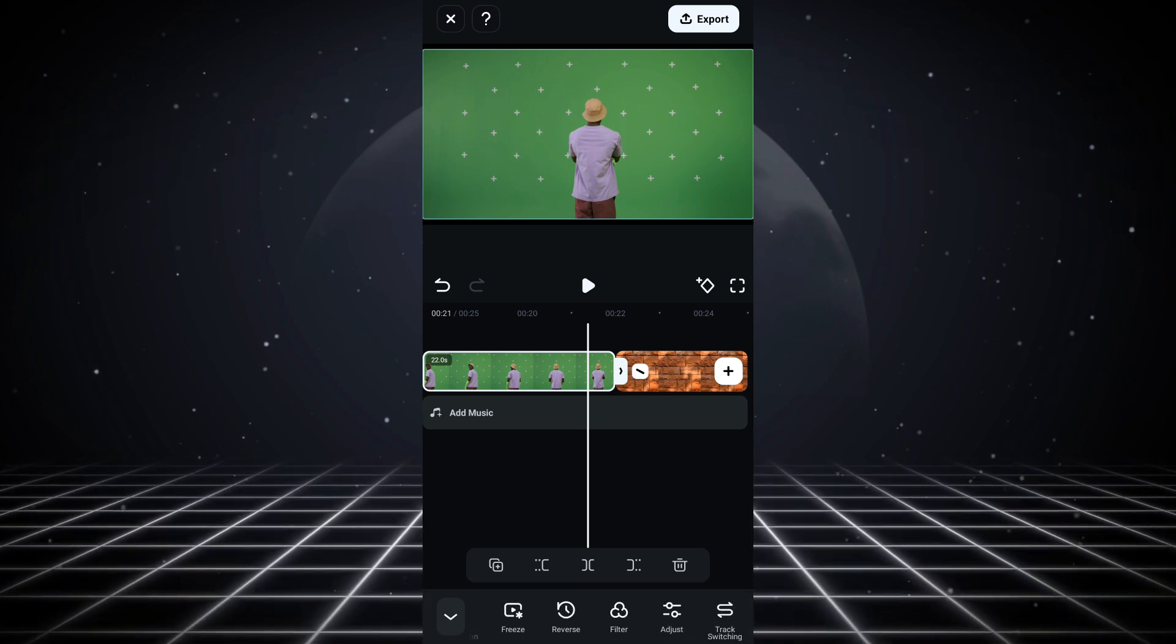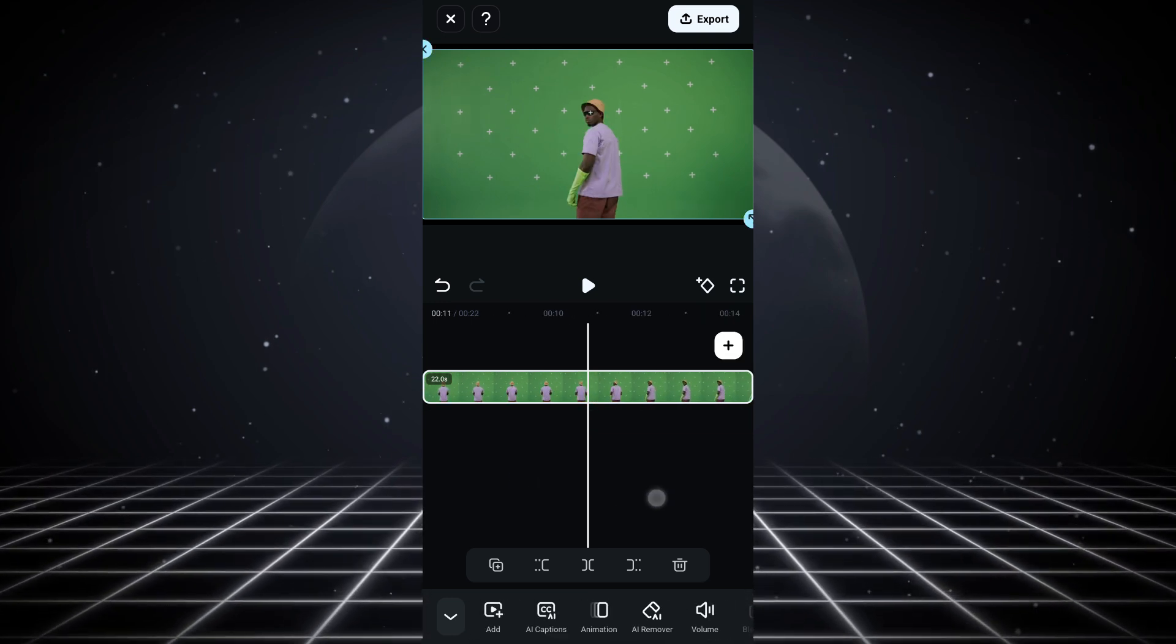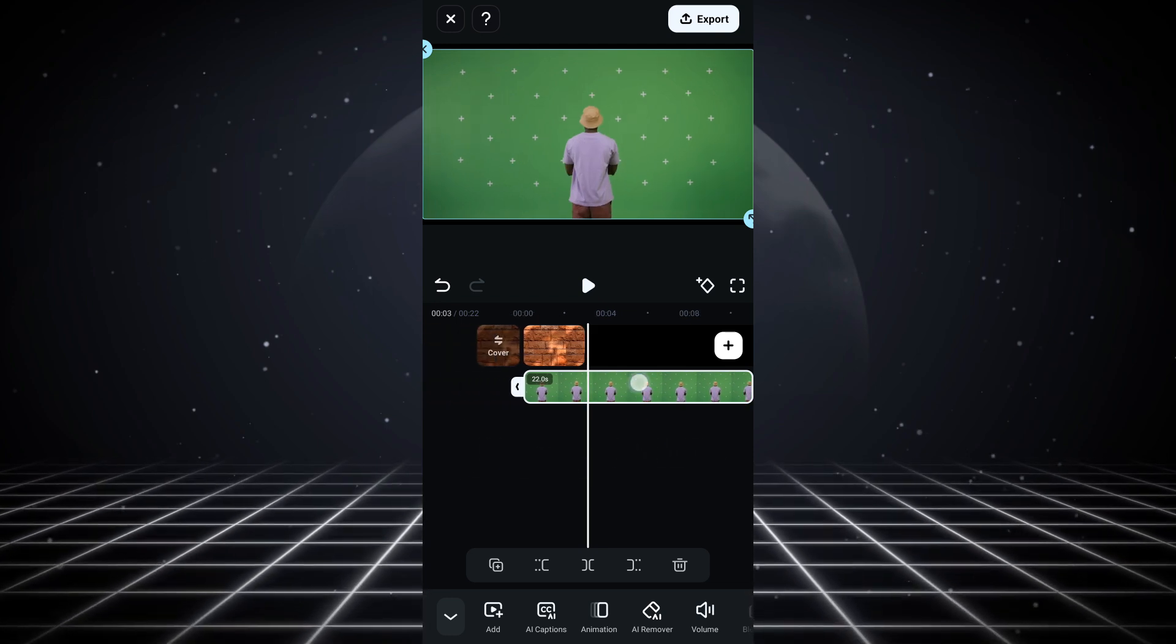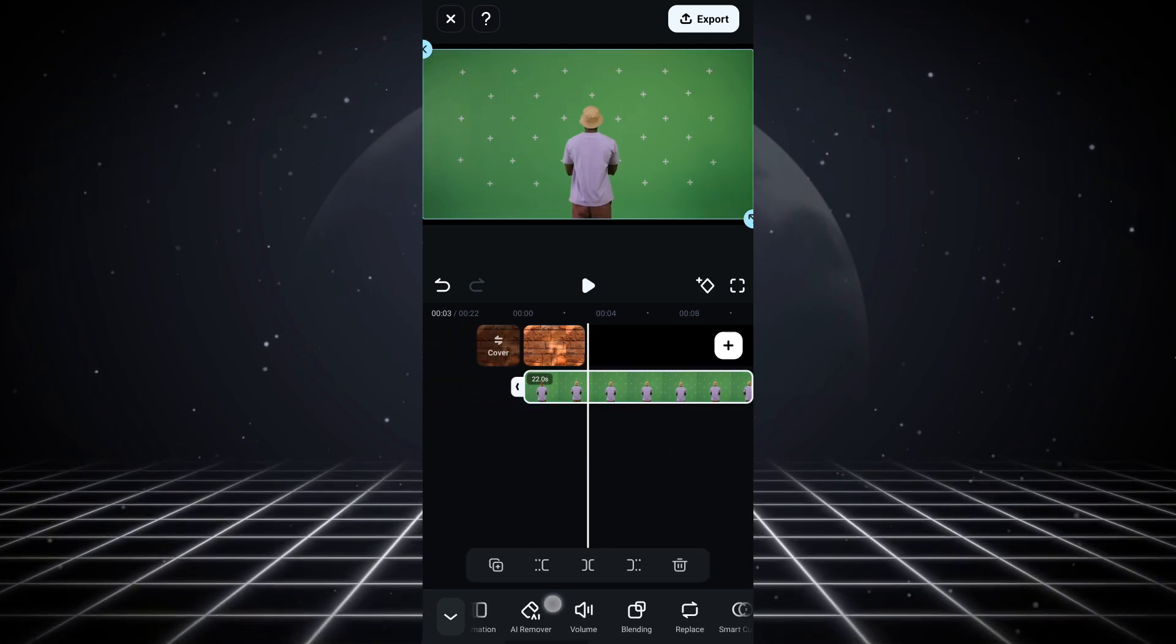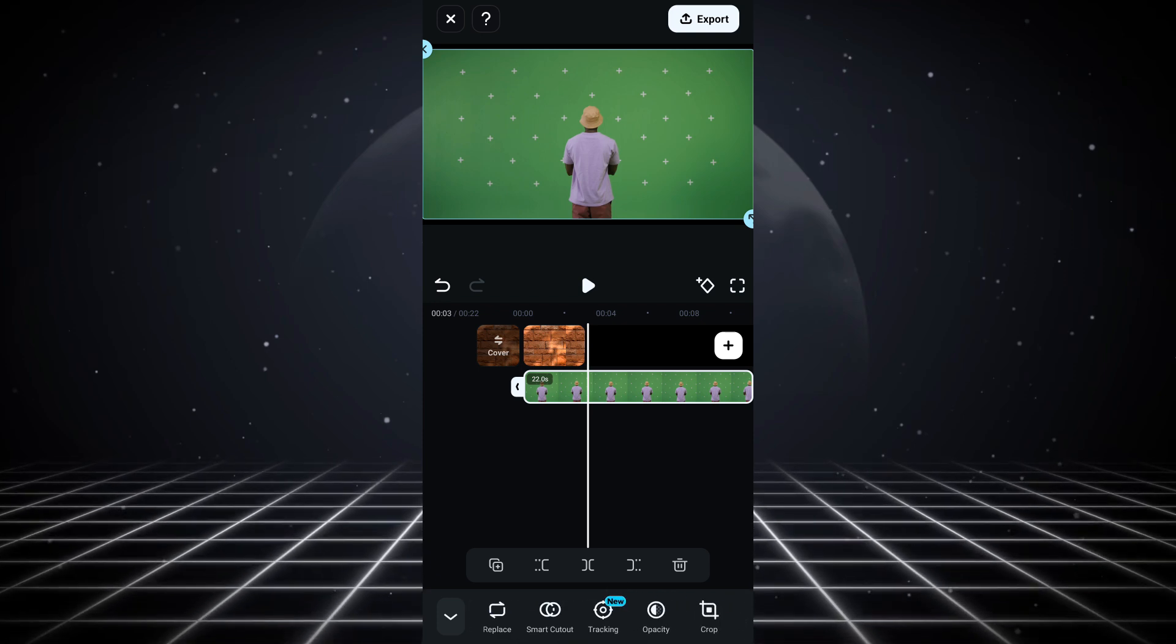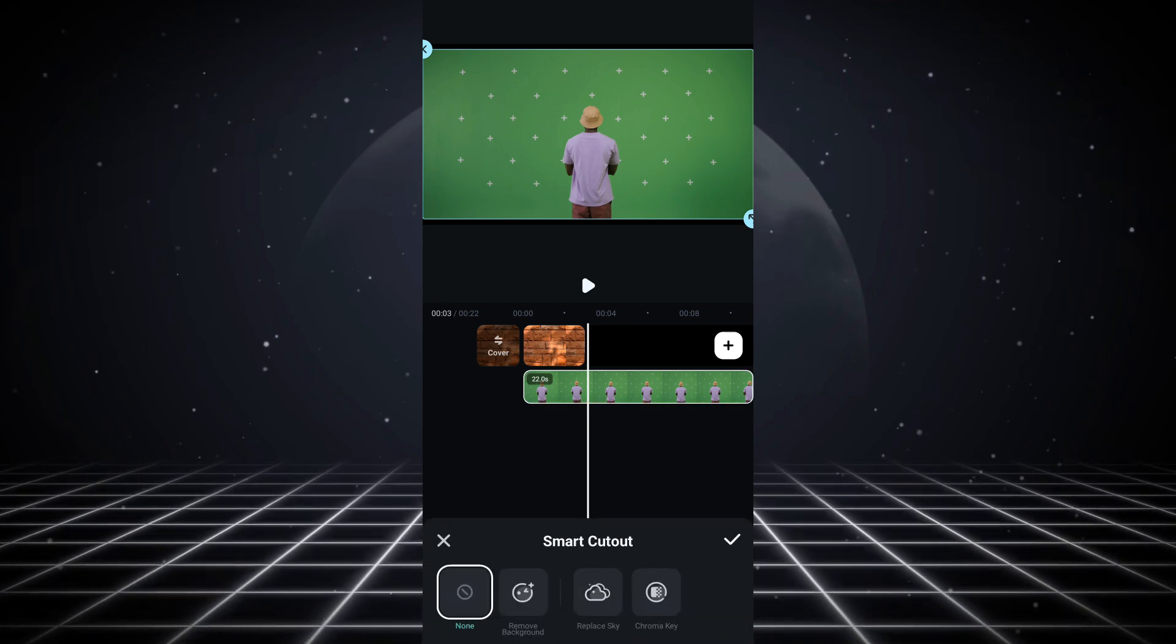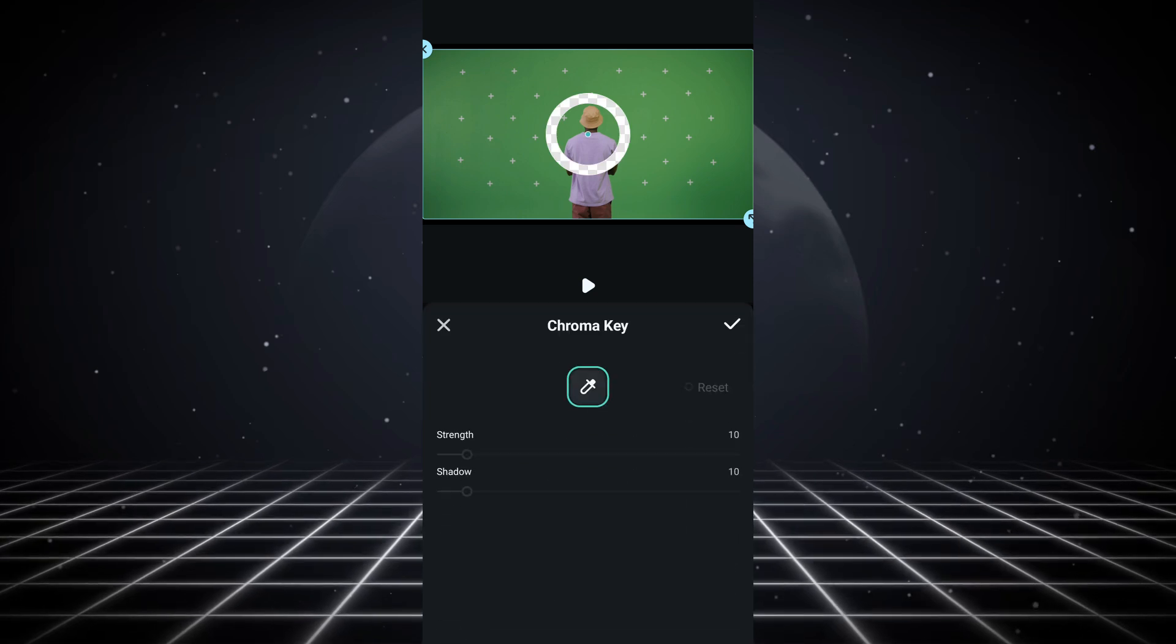Click on track switching. Once you do this, click on your video and go to smart cutouts.